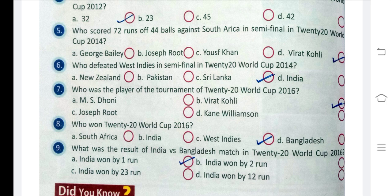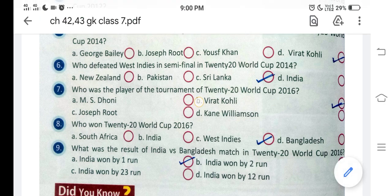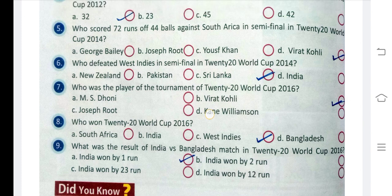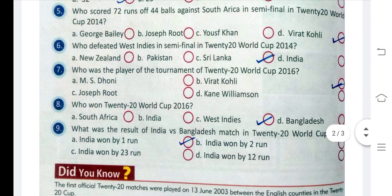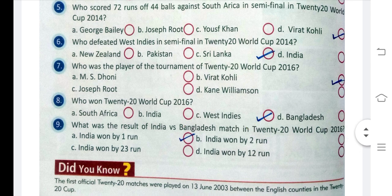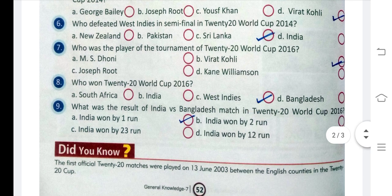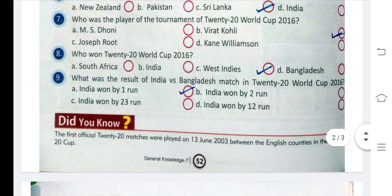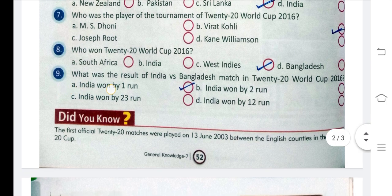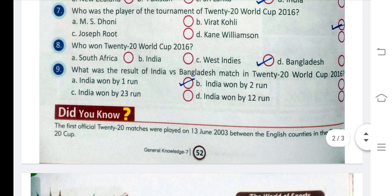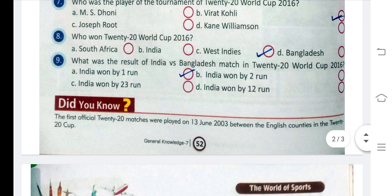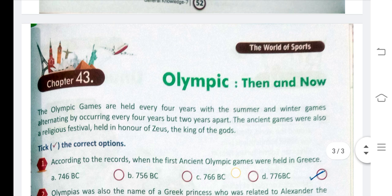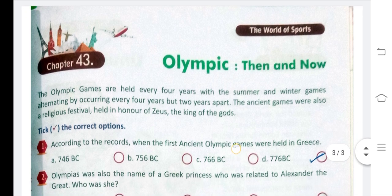Question 6: Who was the player of the tournament in the T20 World Cup 2016? Also, when India played Bangladesh in the T20 World Cup 2016, India won by one run.